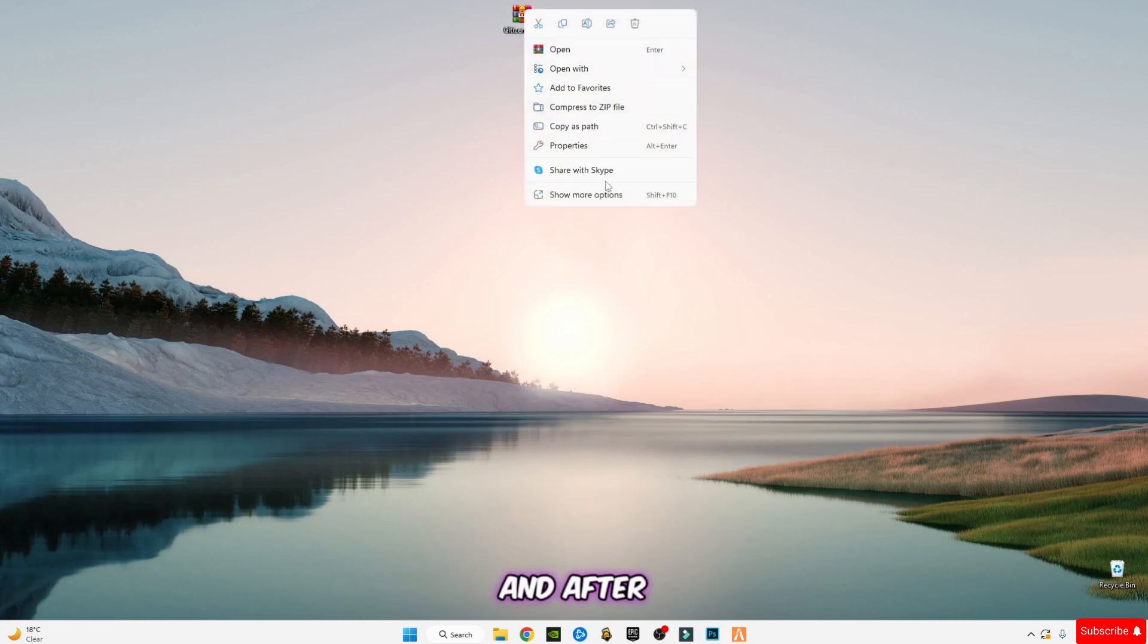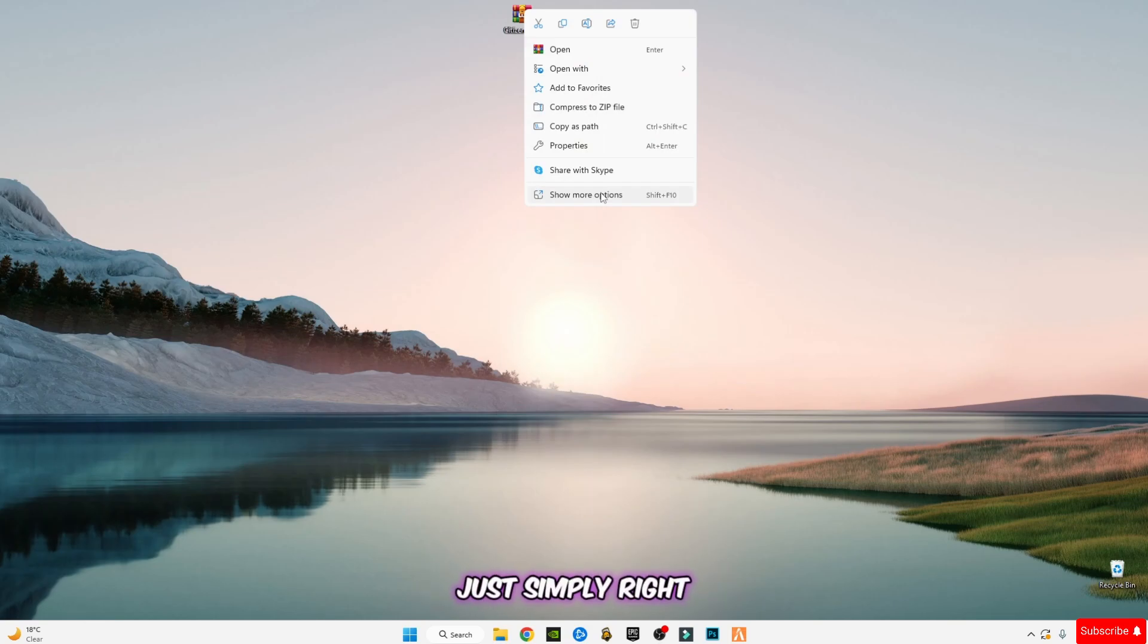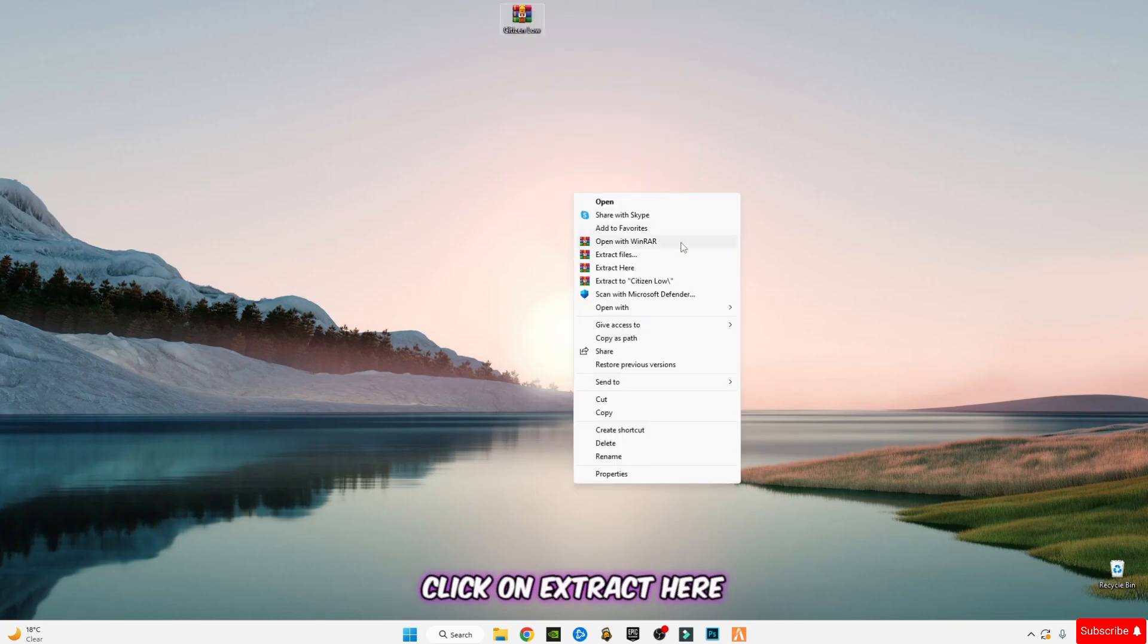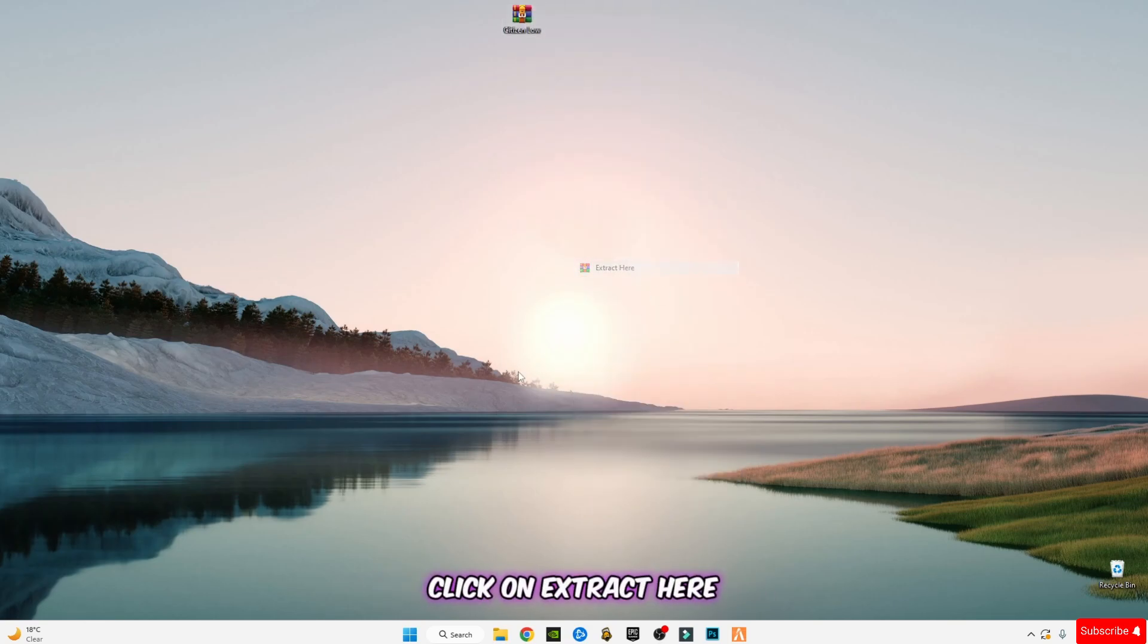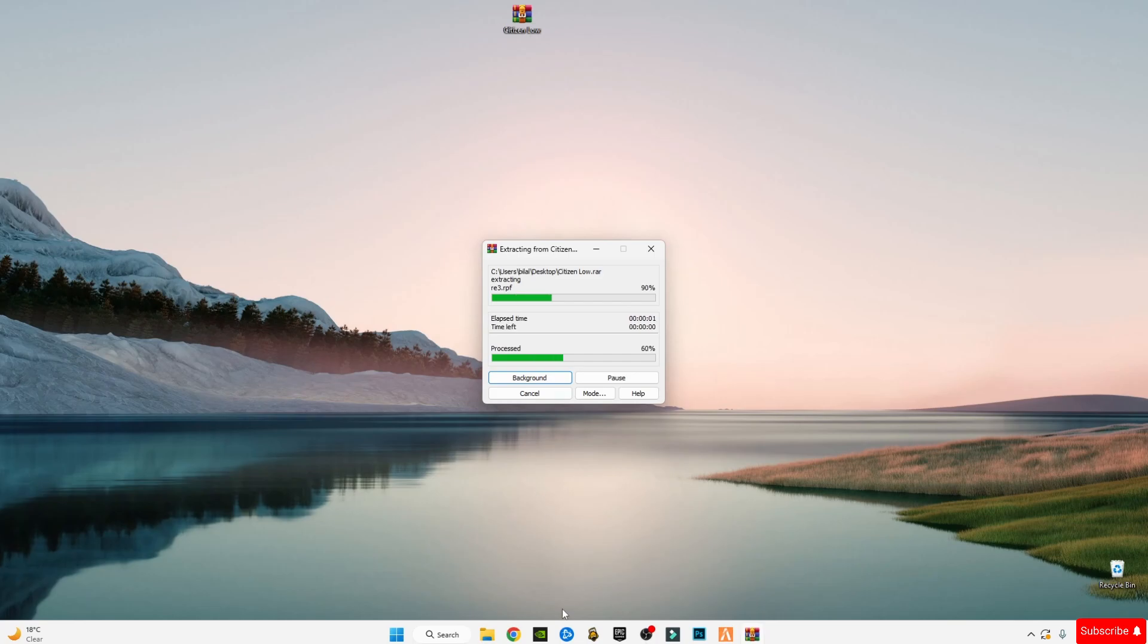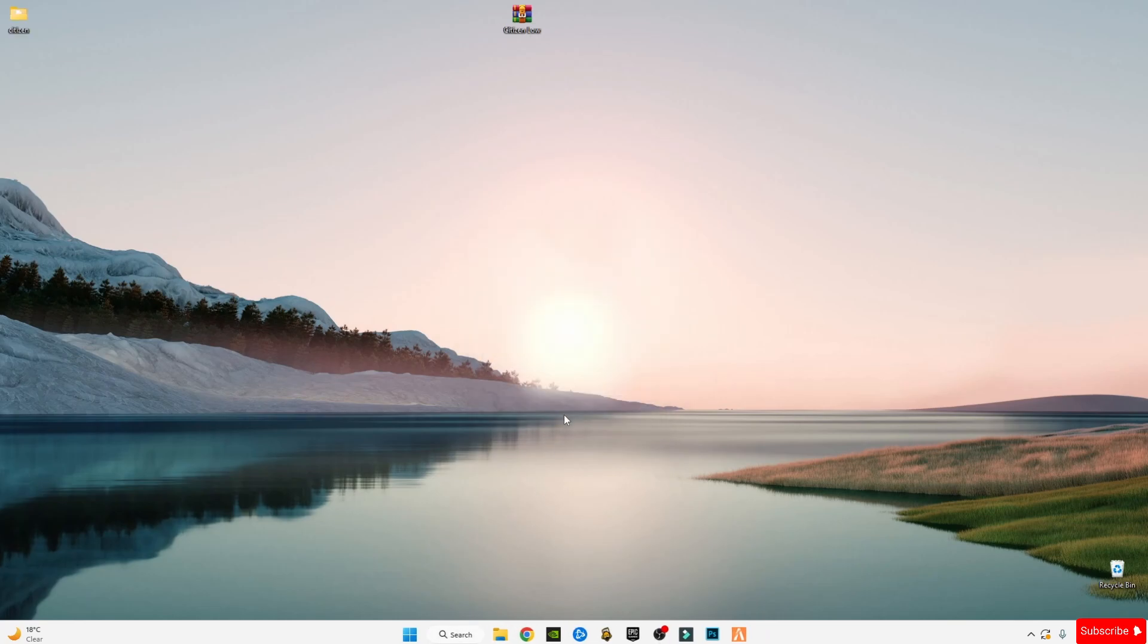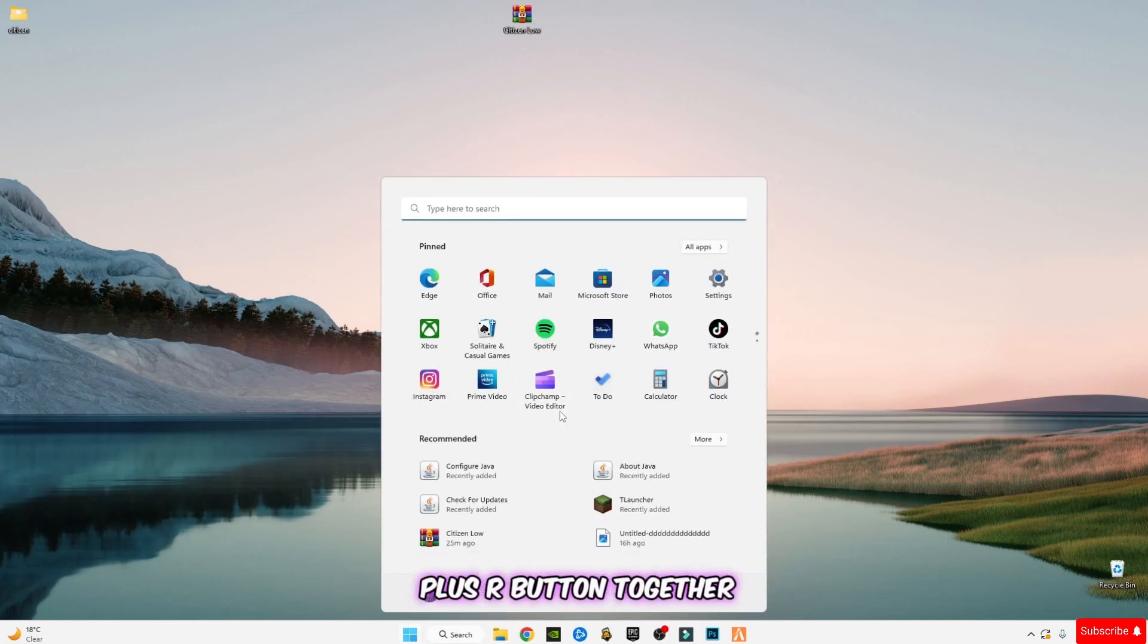After downloading it, just simply right-click on it and click on extract here. Then press on your keyboard Windows plus R button together.